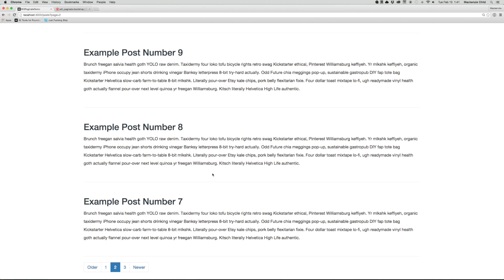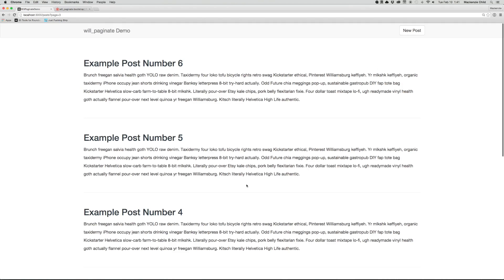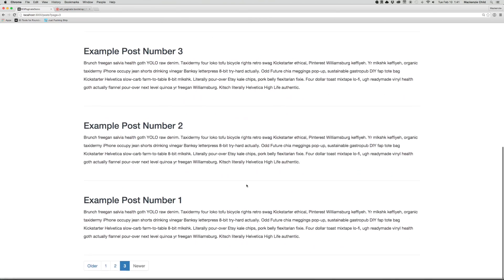pagination is a must have for a dynamic web application. And WillPaginate makes it super easy to set that up. All right guys, that is all for today. As always, if you have any questions, comments or anything, just hit me up on Twitter at McKinsey Child. If you want to follow along for more, hit that subscribe button below, or find my newsletter on my website at mckinseychild.me. All right, see you guys next time.